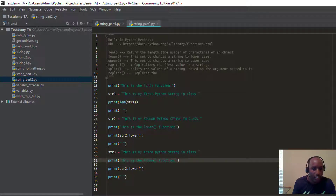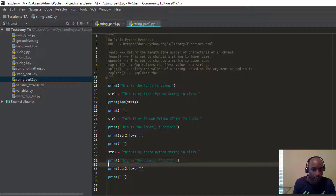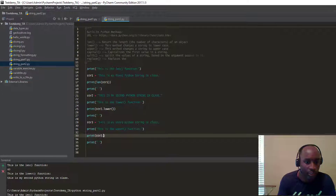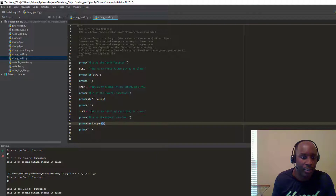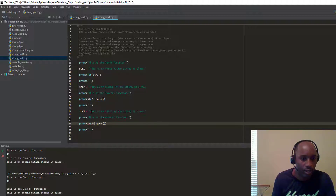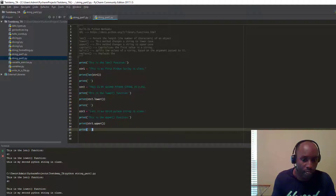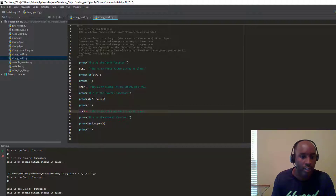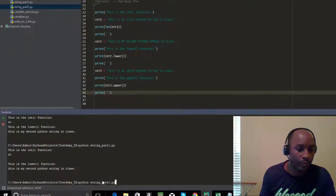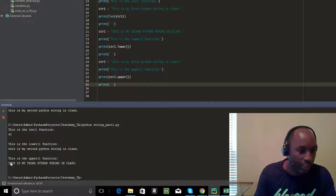You can see the variety of functions — 'upper' is right there. It does the opposite of the lower function. It's going to take everything stored in the str3 variable and make it uppercase. Let's check it out — there you go. It says 'this is the upper function' and it reads 'THIS IS MY THIRD PYTHON STRING IN CLASS' all in caps.